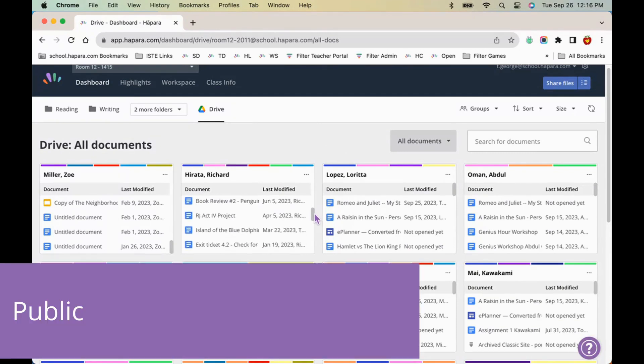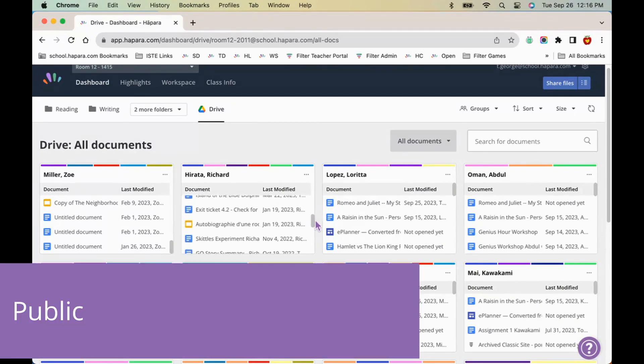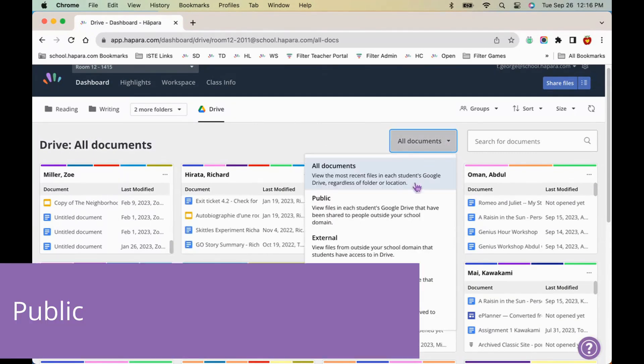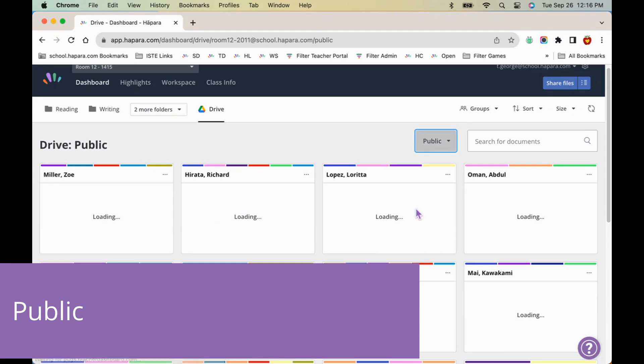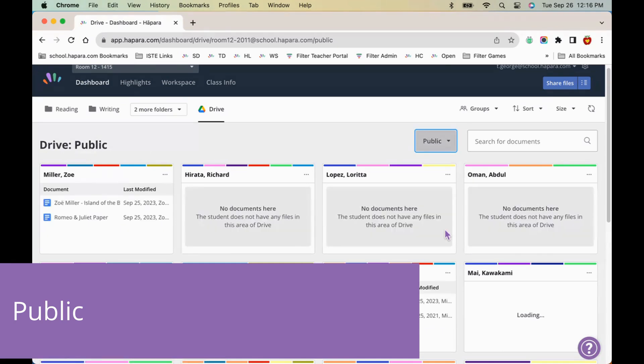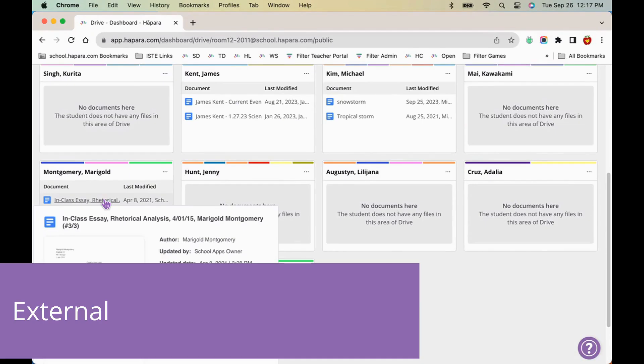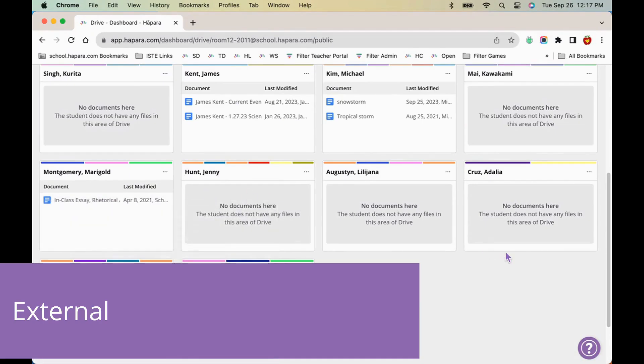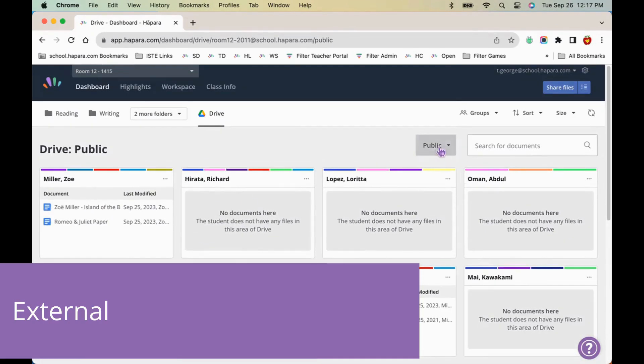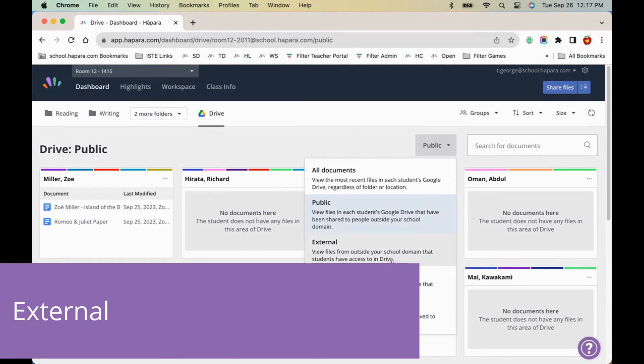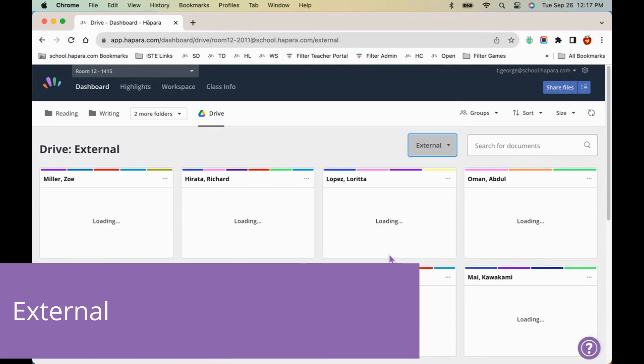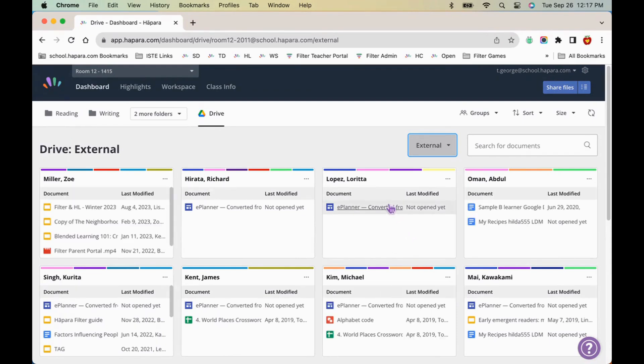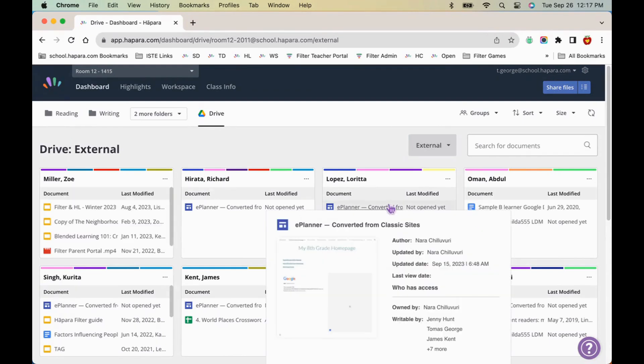The public sub-tab contains files in the learner's Google Drive that have been shared publicly on the internet. That means they're accessible to anyone who has the link. The external sub-tab contains files that someone without a school email address shared with the learner. The usual case for these files is harmless. For example, it could be an assignment that a student has shared from their personal Google account.